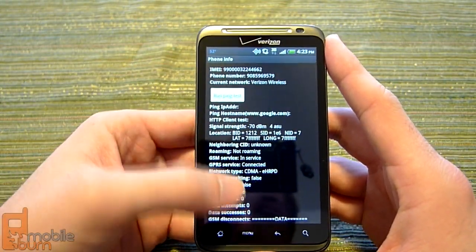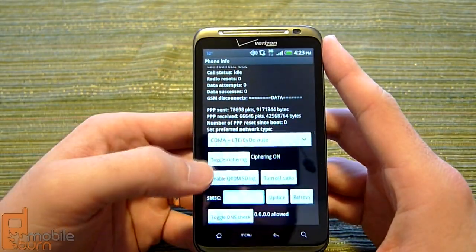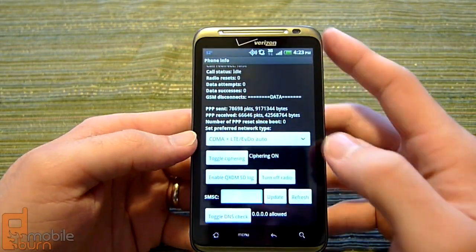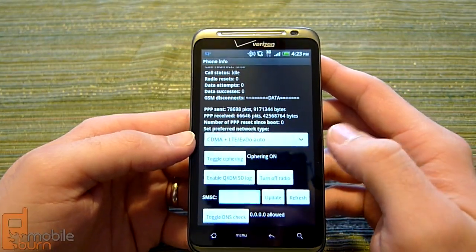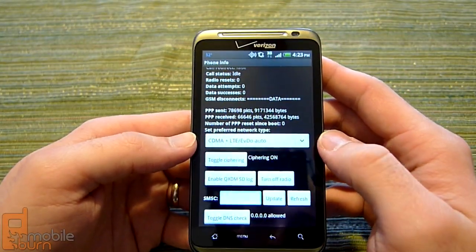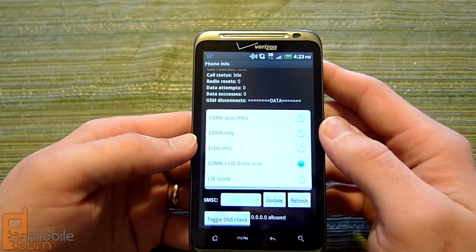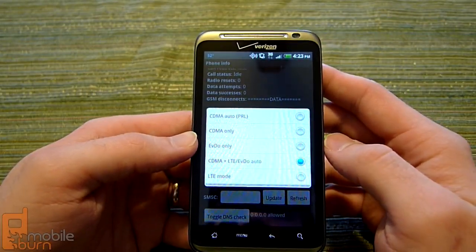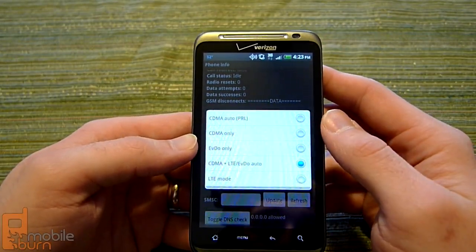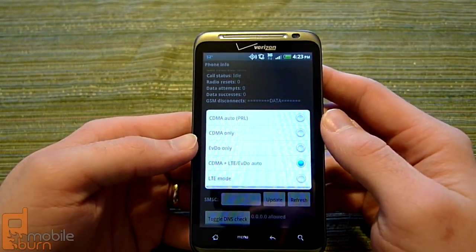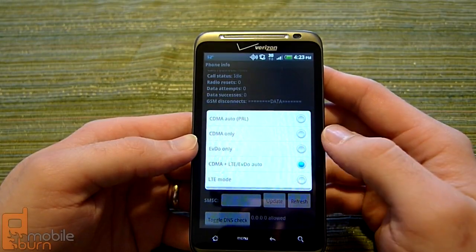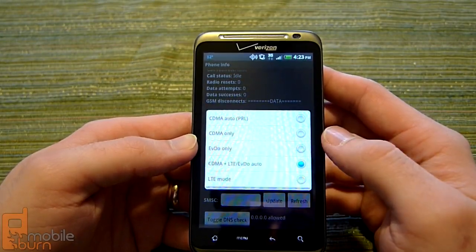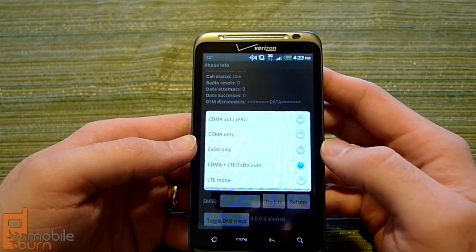To change the radio settings, just scroll down. You've got the middle selection here that offers CDMA plus LTE EVDO auto. Hit the arrow there and you've got 5 different choices: CDMA auto with PRL, CDMA only, EVDO only, CDMA plus LTE/EVDO auto, or straight LTE.